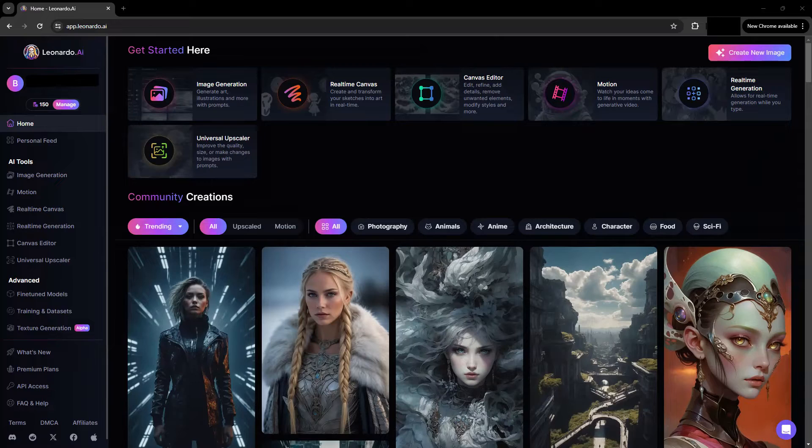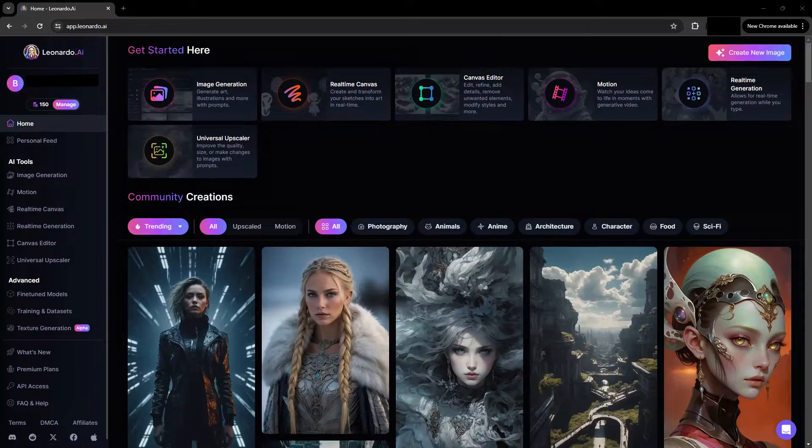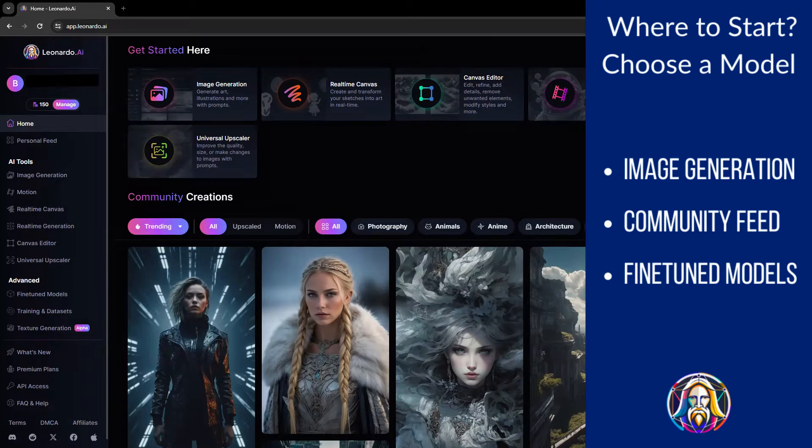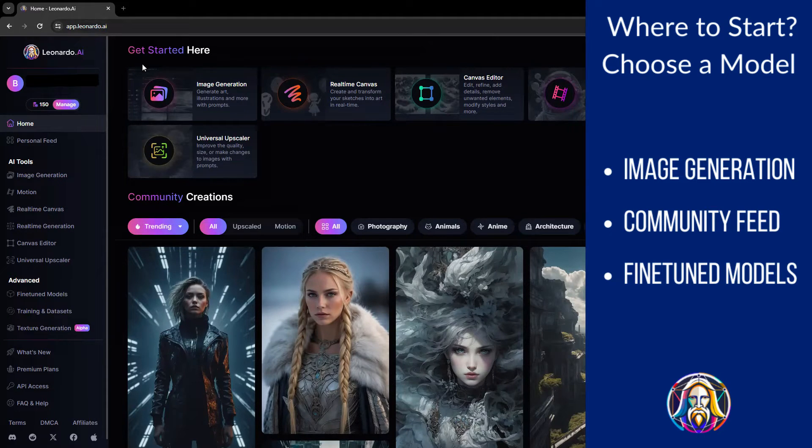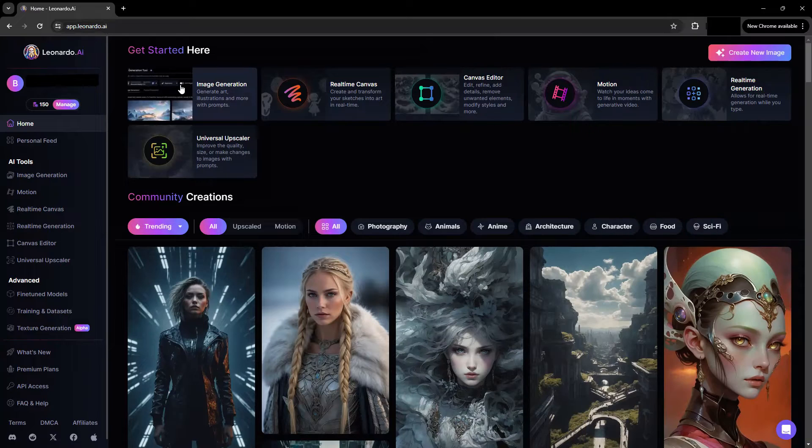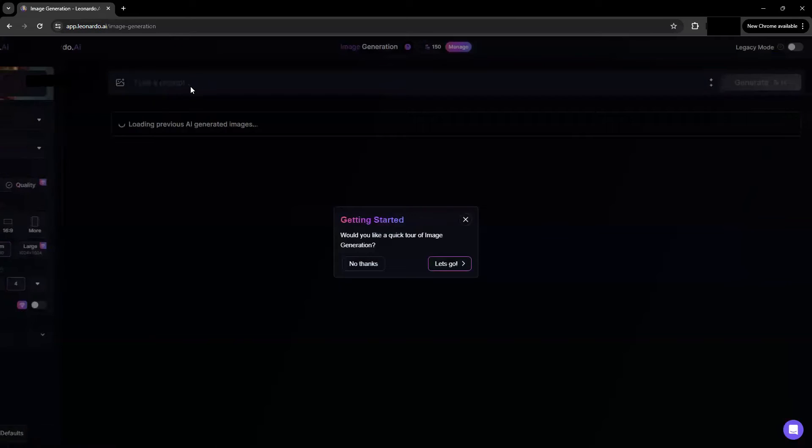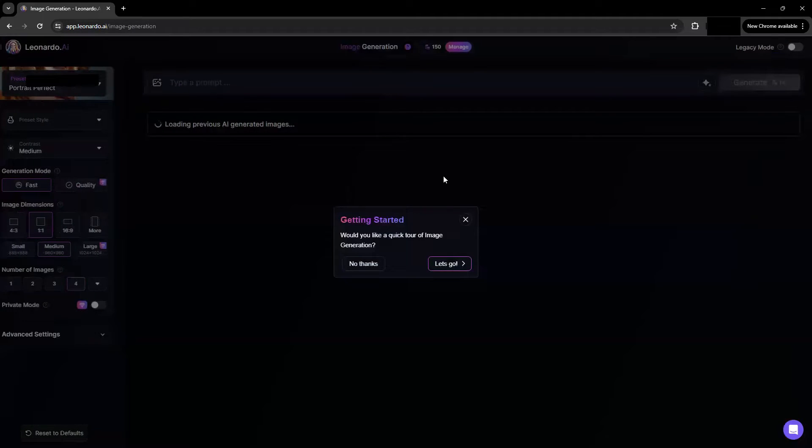Where do we start? First, select a model. There are three basic starting points. From the main page, app.leonardo.ai, you can go directly and click the image generation, which sets a default model and configuration options.